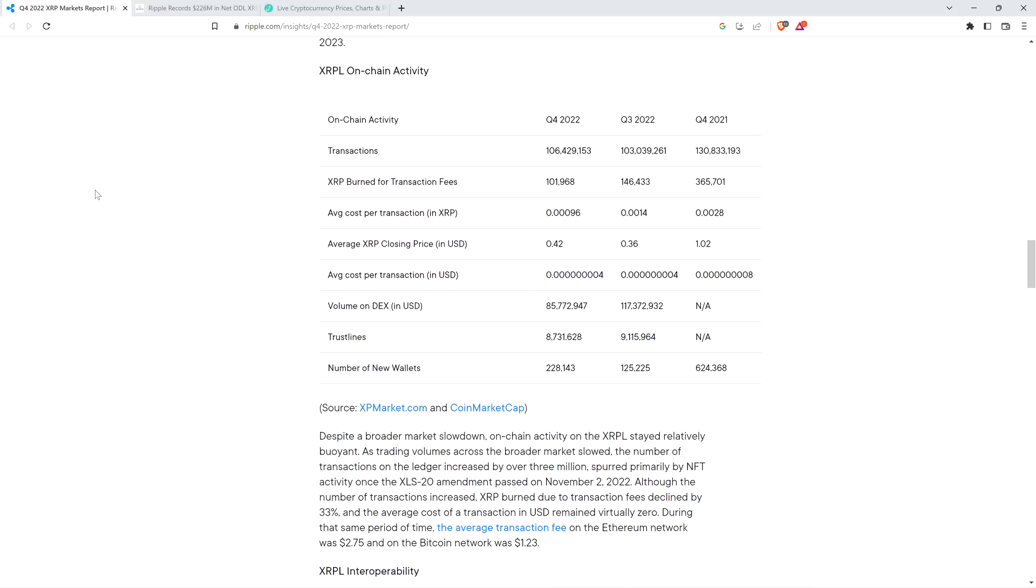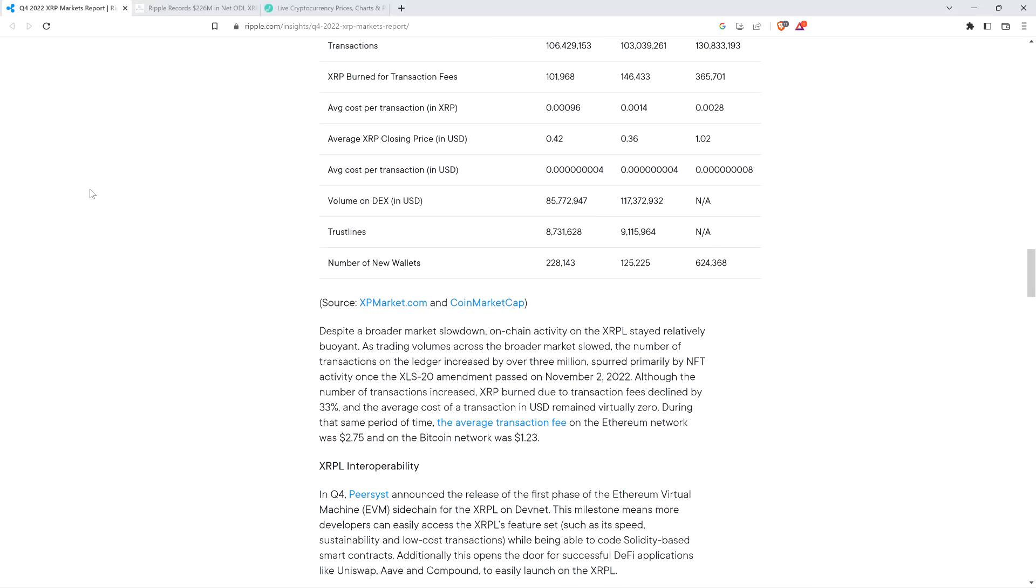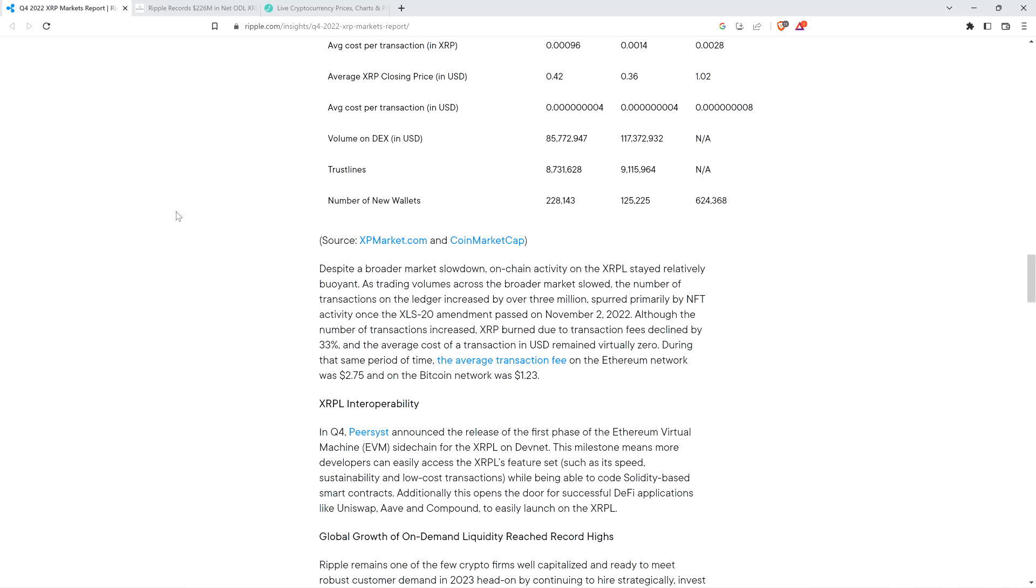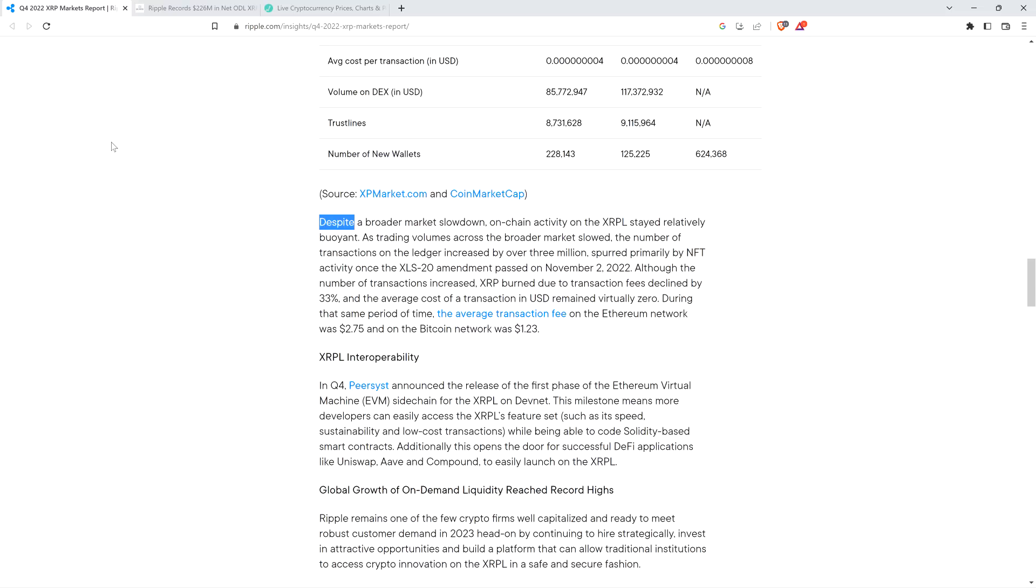They did share some additional information. It's all positive stuff in terms of adoption of on-demand liquidity. They wrote: Despite a broader market slowdown, on-chain activity on the XRP ledger stayed relatively buoyant. As trading volumes across the broader market slowed, the number of transactions on the ledger increased by over three million spurred primarily by NFT activity once the XLS-20 amendment passed on November 2nd of 2022. Although the number of transactions increased, XRP burned due to transaction fees declined by 33%, and the average cost of a transaction in USD remained virtually zero.